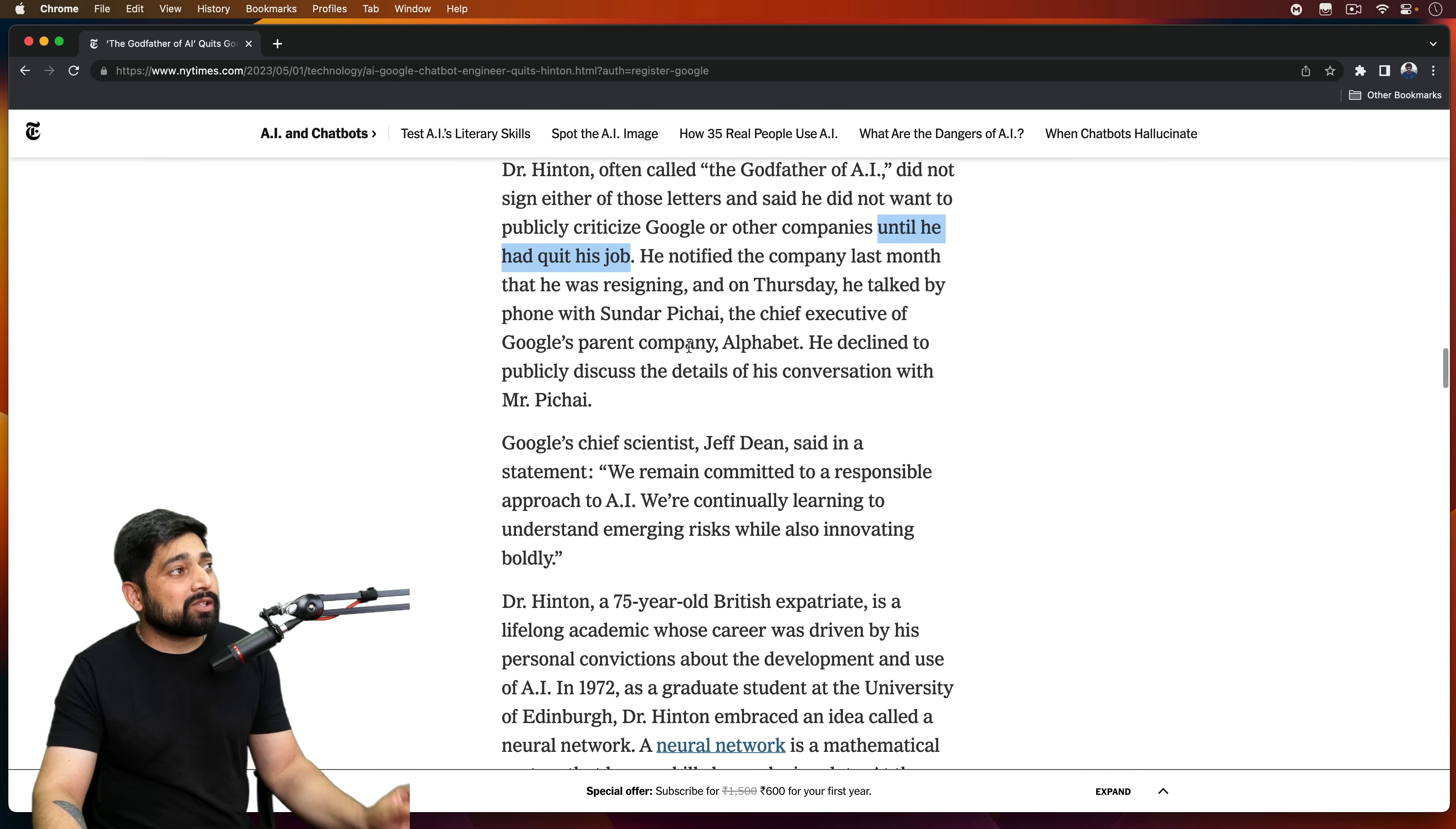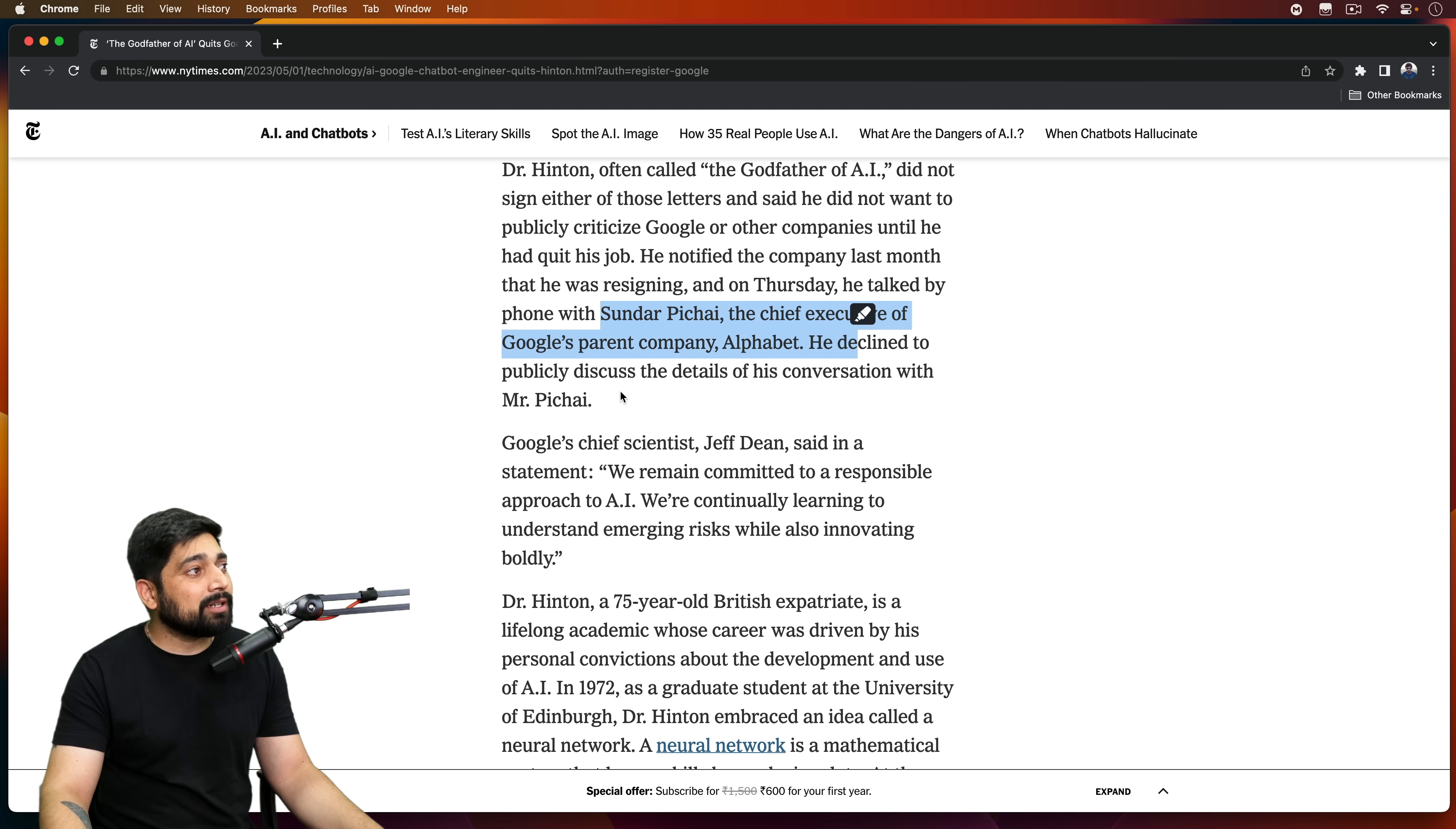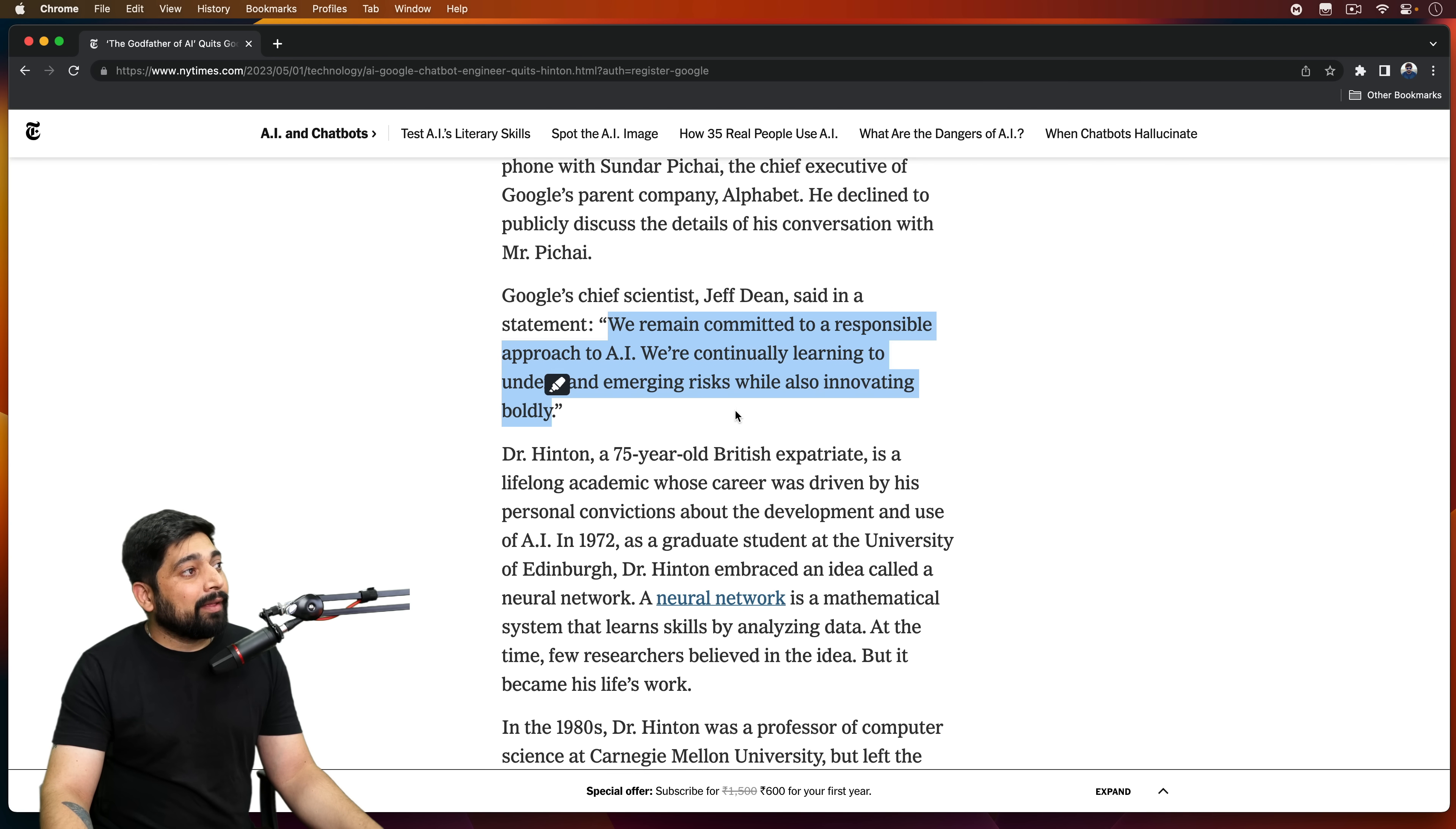And notice here, he also had a call with Sundar Pichai, the CEO of Google. He didn't release this conversation, what he talked about, but I'm pretty sure he made the CEO aware of what could be potential risks of these things. So again, he said that we remain committed to a responsible approach to AI. We are continually learning to understand the emerging risks. We are also innovating boldly.